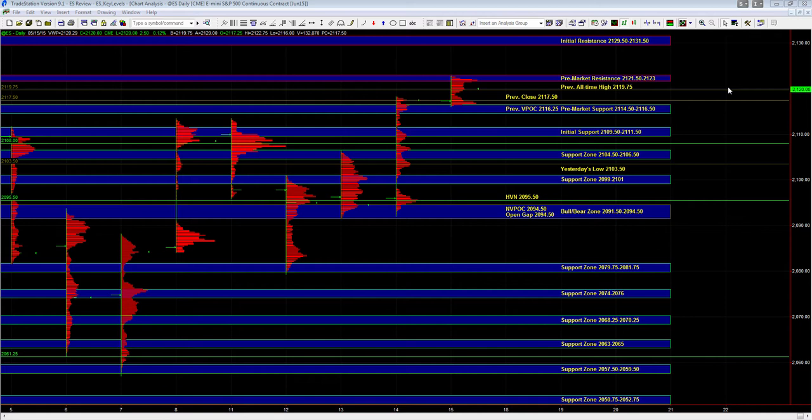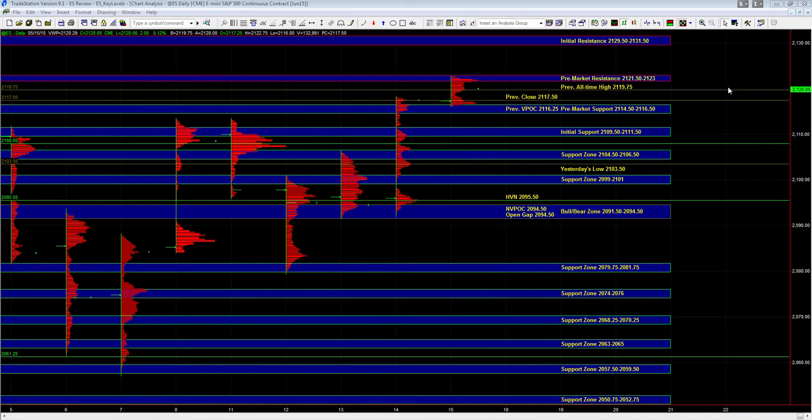Now if we get any pullbacks into support where you're getting decent location and the day timeframe bias is still bullish, then those are going to be the higher quality and more conservative trades. If we get a pullback to 14.5 to 16.5, first test that is still an area that can provide edge, especially if the other markets are still holding up well.